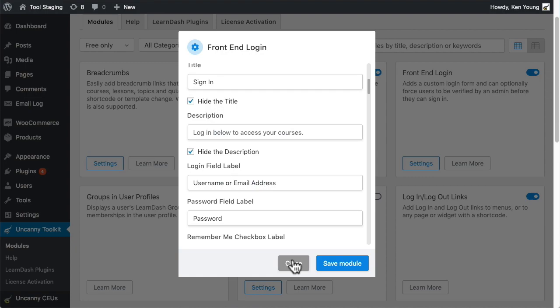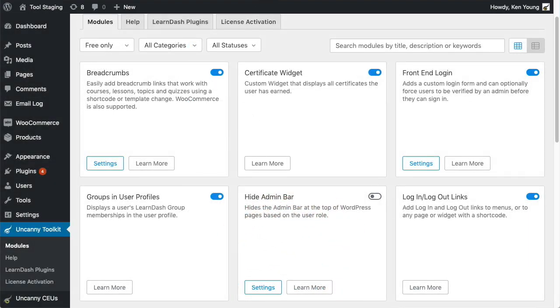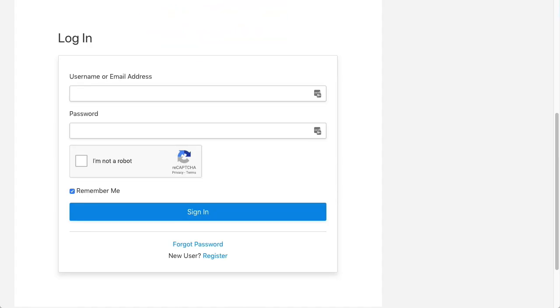Then just add the shortcode to the front end and this is what it looks like. It's just like this for all of the modules.